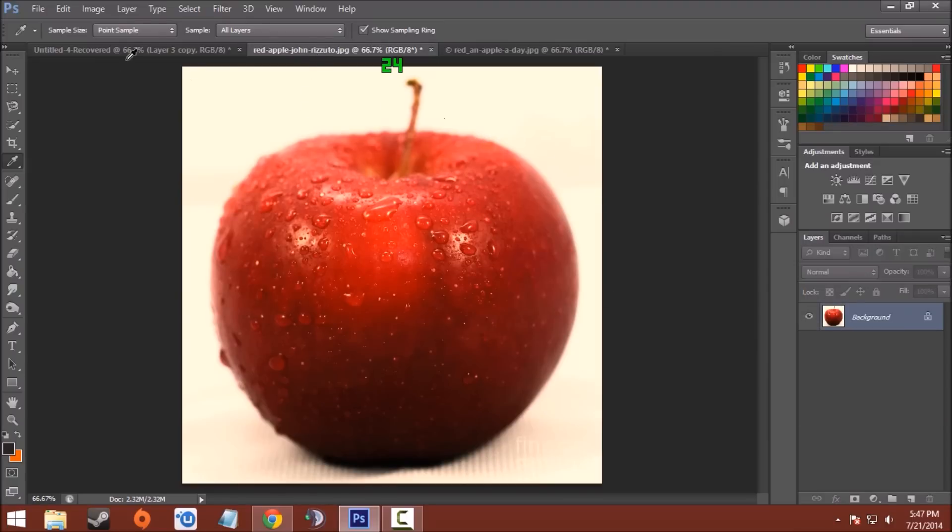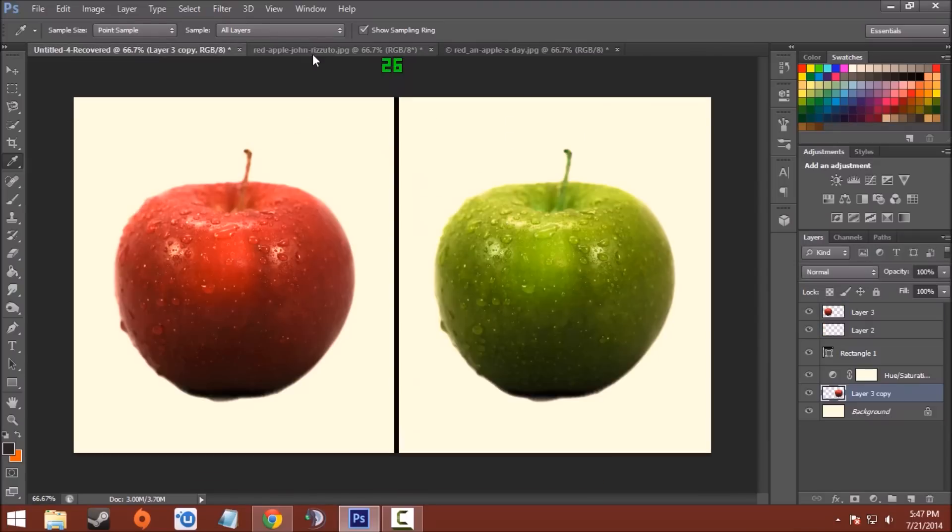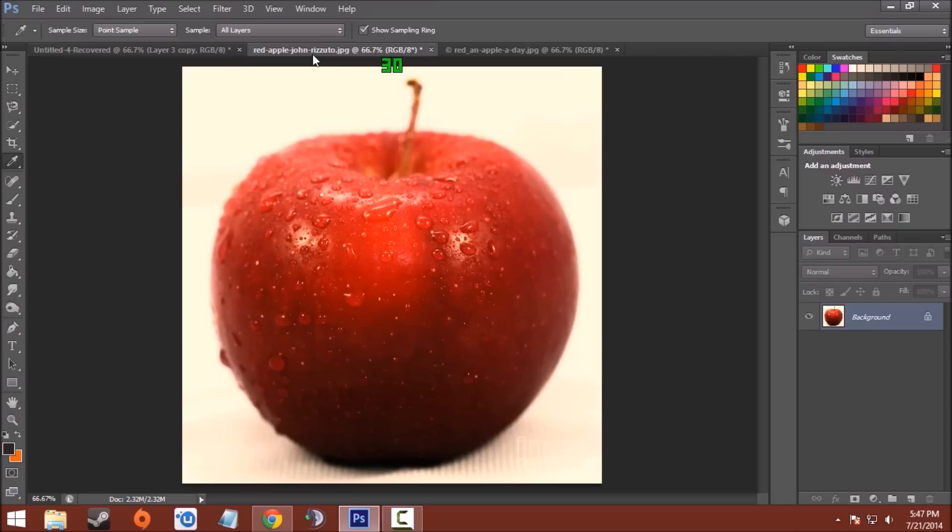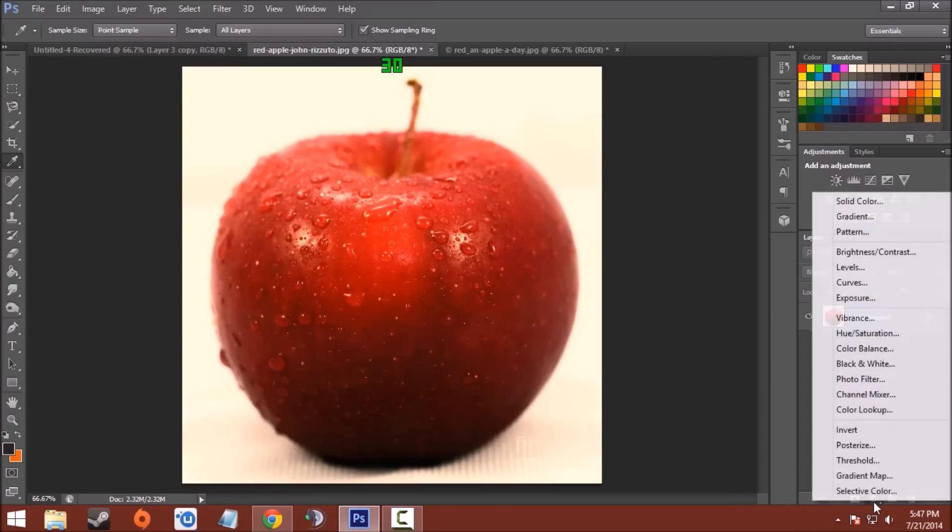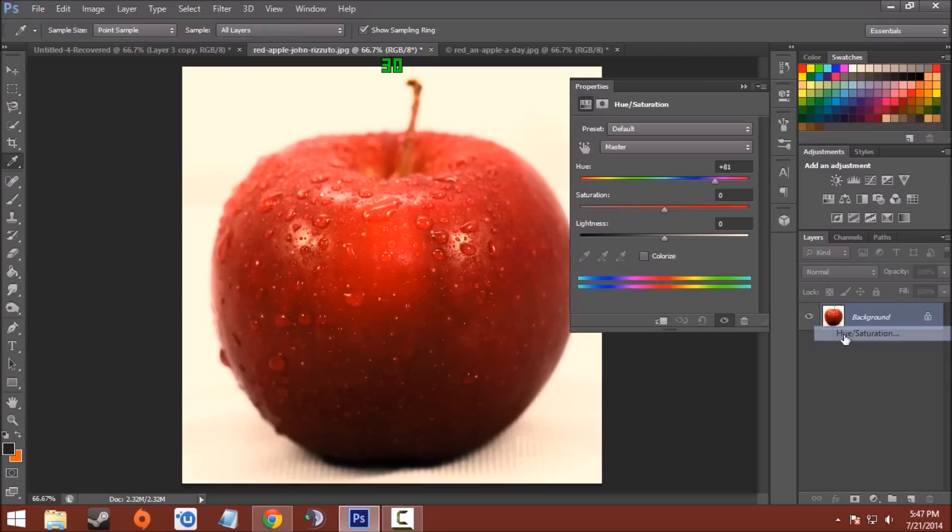Now let's start. Here is an example of an apple like I used in the final pic. The only thing you have to do is go to the Layers panel and click on Adjustment Layer and choose Hue and Saturation.